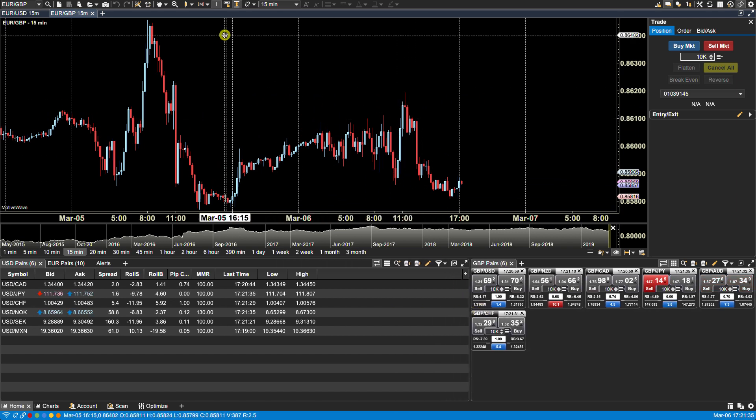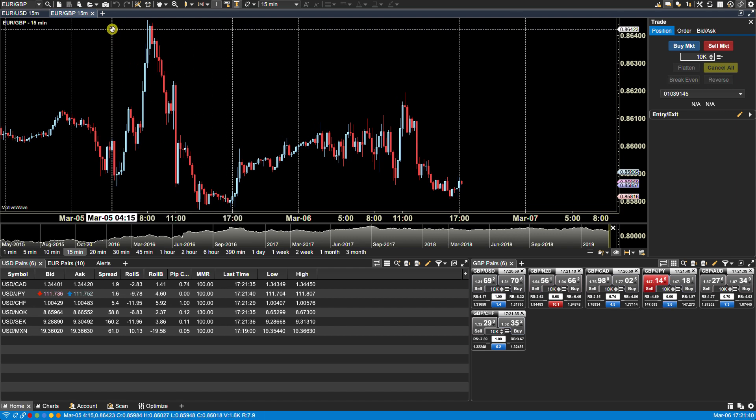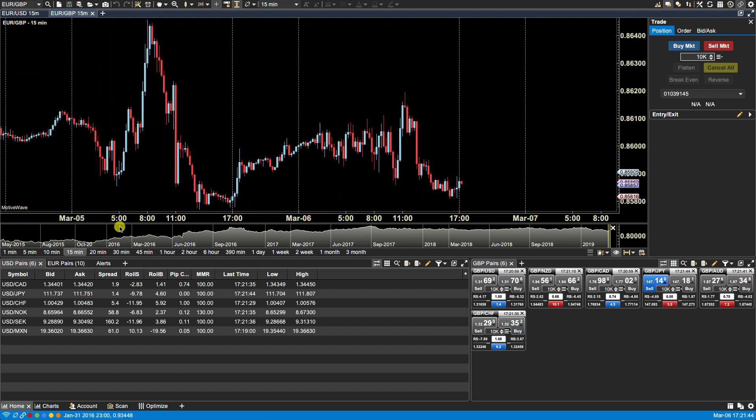You can add new panels throughout the Motive Wave platform by clicking on the add new button found either at the top, the bottom, or next to some existing panels.